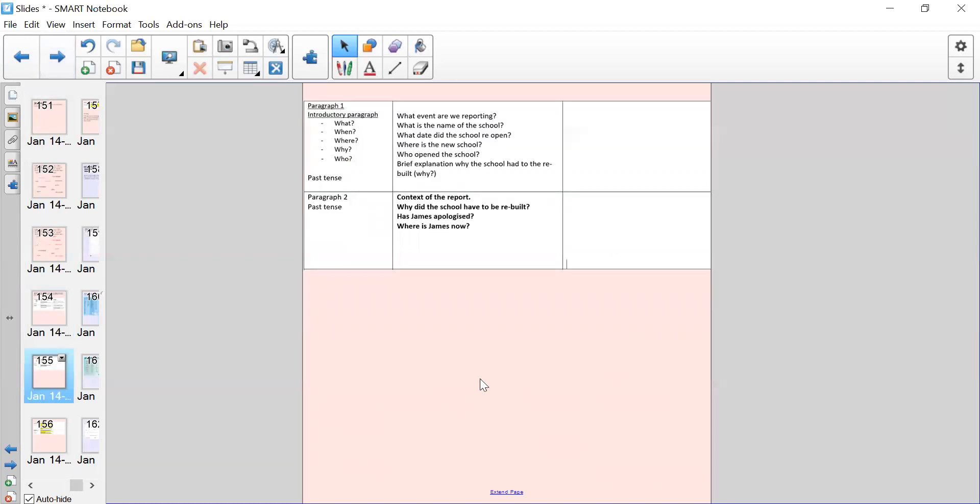So then what I've given you is a blank template of the box-it-up plan for the first two paragraphs, and I'm just going to move through the next two slides because they have got the following paragraphs on there, and I will talk you through them so that you feel more confident giving it a go on your own.